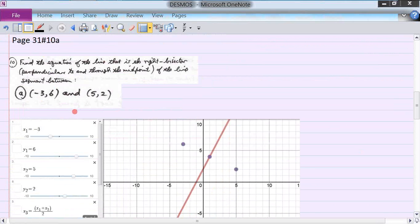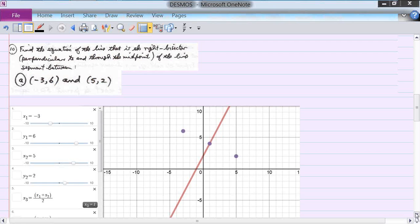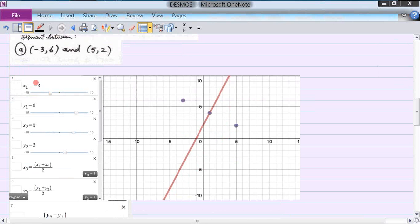Problem 31.10a: find the equation of the line that is the right bisector — perpendicular to and through the midpoint — of the line segment between (-3, 6) and (5, 2). The first thing I put in are the two coordinates: x1, y1 is (-3, 6) and x2, y2 is (5, 2).